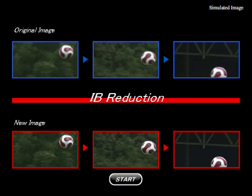And that's all you need to know about MotionFlow 120, 240 with image blur reduction.